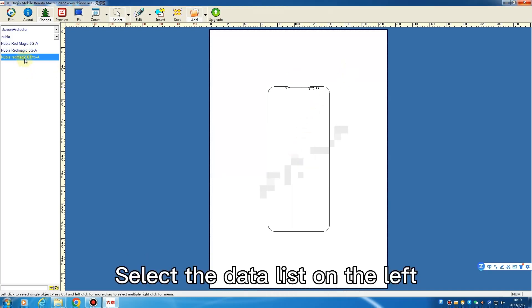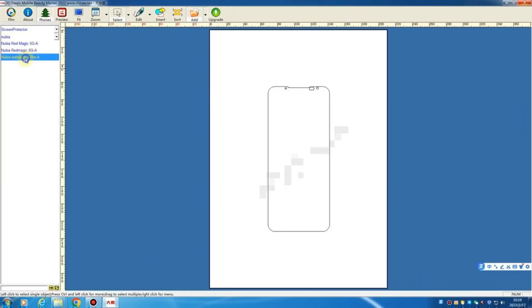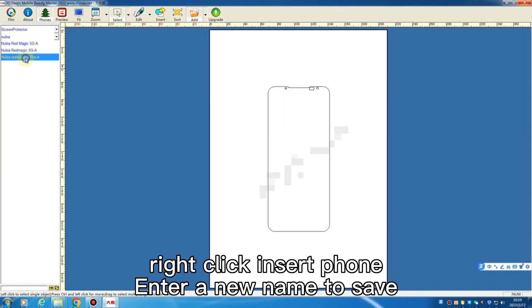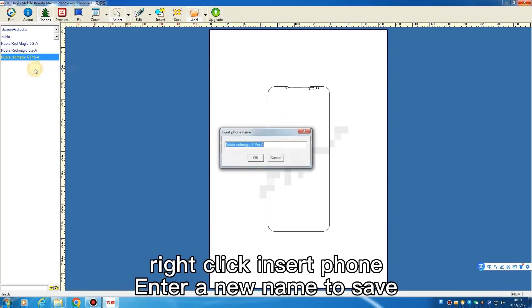Select the data list on the left. Right-click to insert phone. Enter a new name to save.